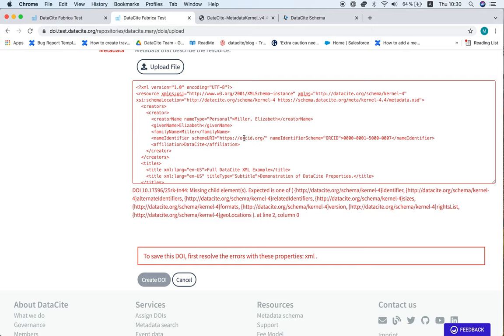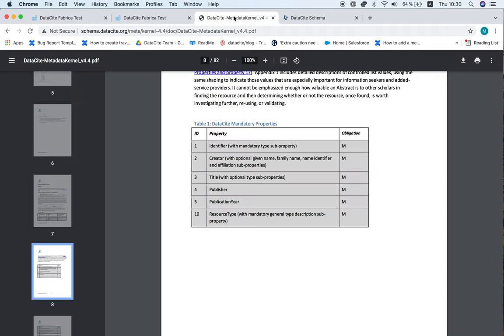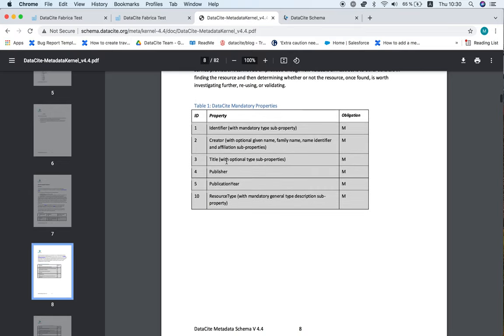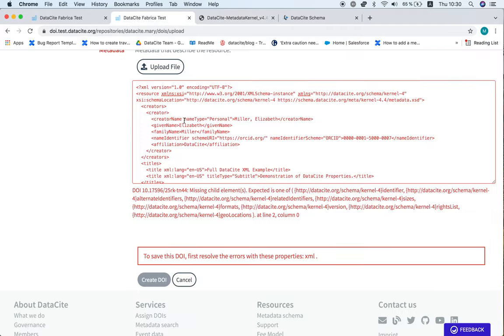So looking at the schema documentation, you'll find the list of the six properties that are mandatory. At the top here we see the identifier, so let's have a look here.